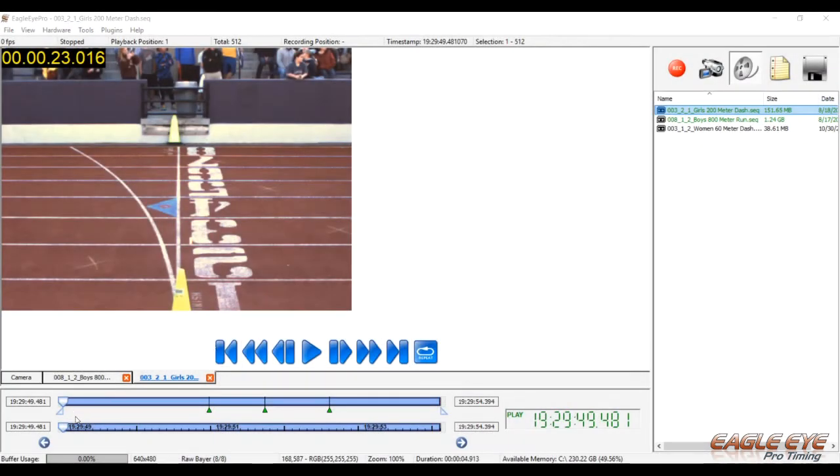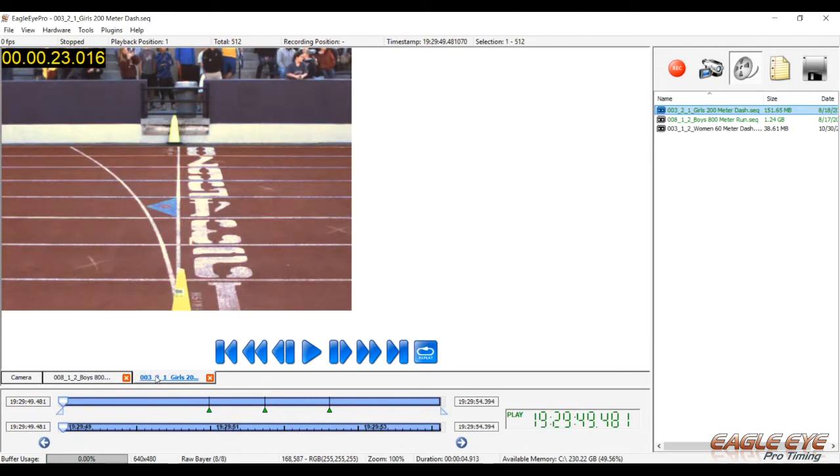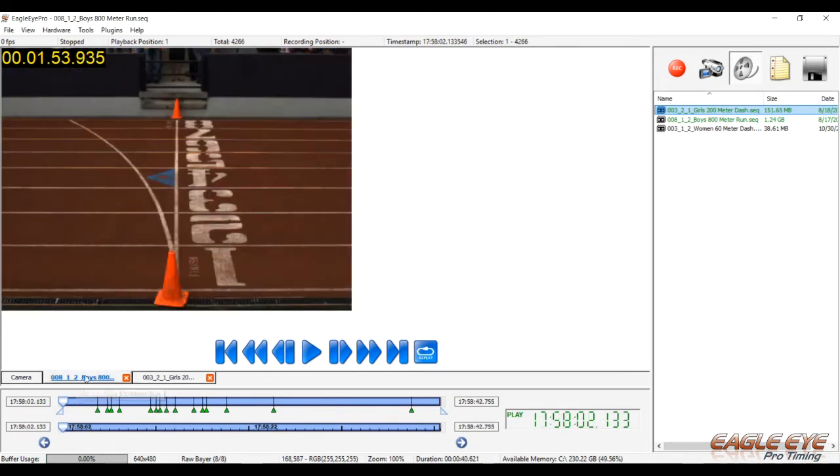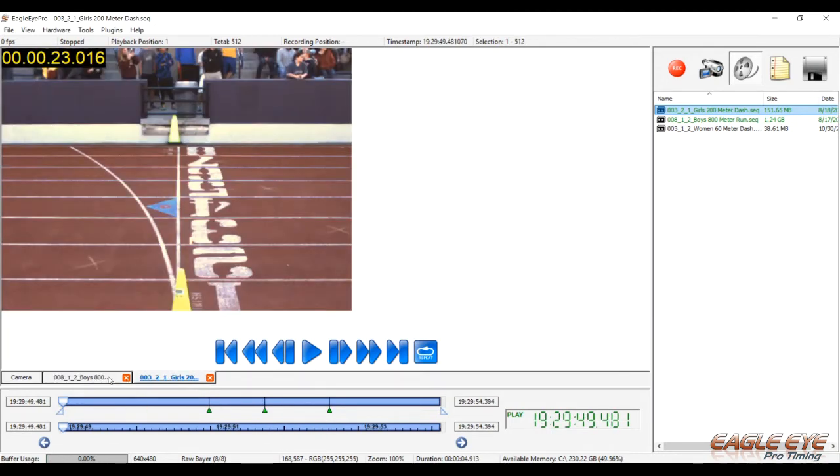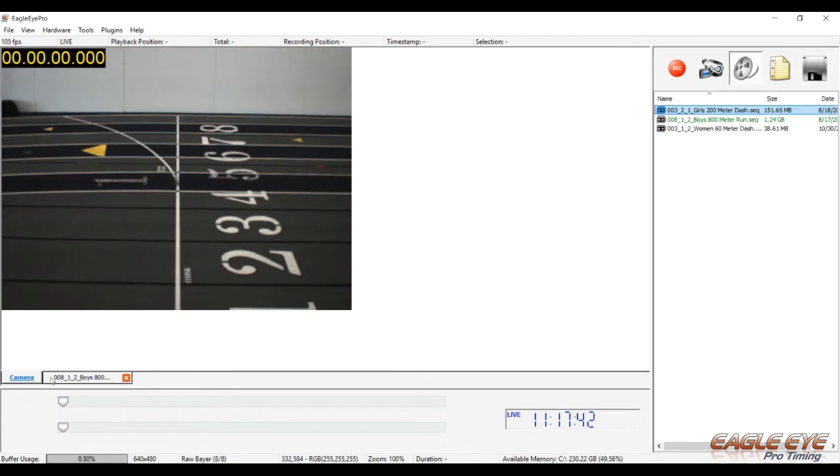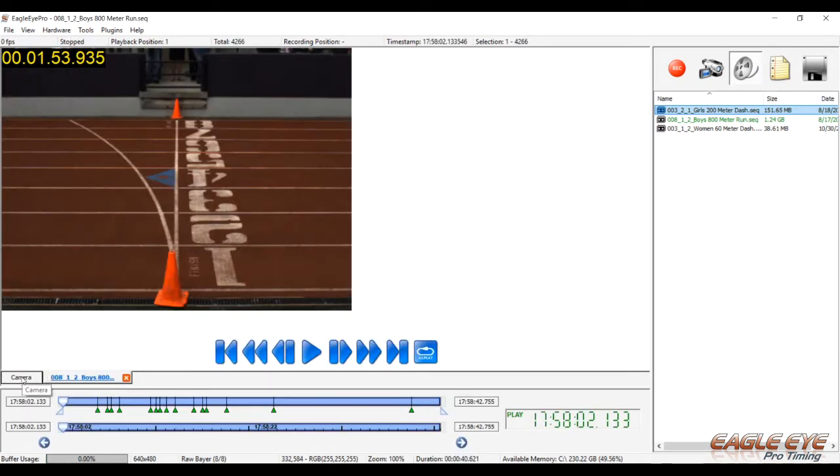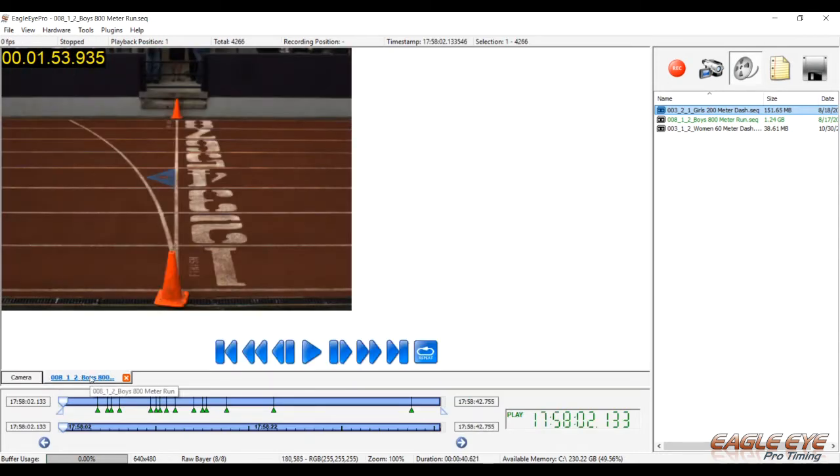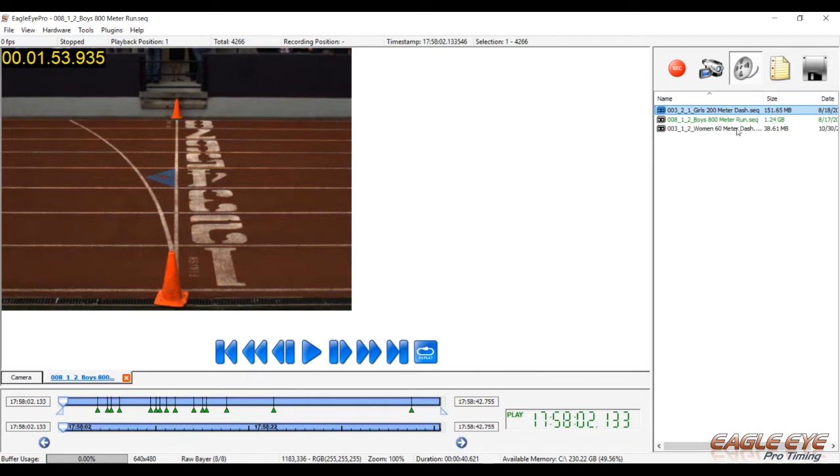Down in the lower left part of our screen are controls for reading races. Here's where we find the tabs for the races that need to be read. You can easily click between races by clicking on the different tab. Closing out a tab, you just simply click on the red X. And you can go back to live camera by clicking on the camera tab.